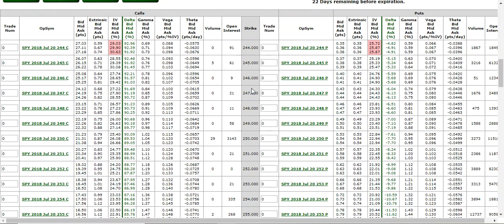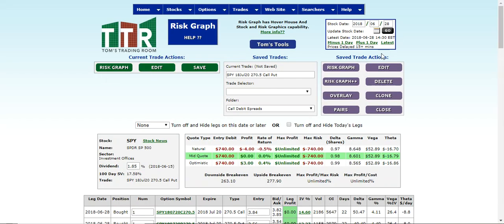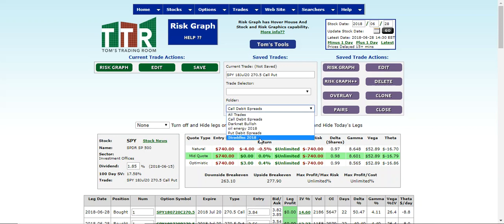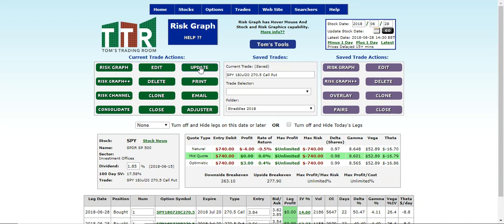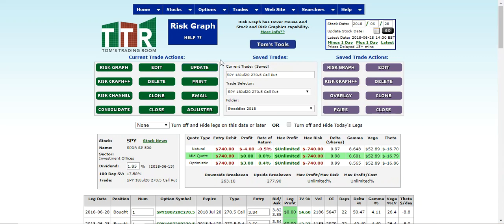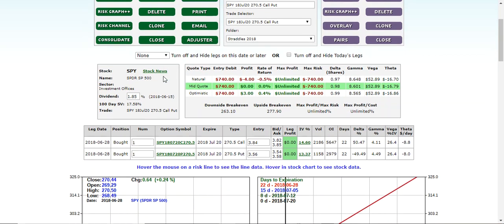Let's scroll on up and then left click on risk graph. The risk graph page will populate onto the screen, and what you'll be looking at now is the current trade actions, the save trade actions, and right in the middle, the saved trades. It's here that you'll go down to the folder line item, click on that drop-down window, find your straddles folder, left click on that, and then click the save button. It will save this trade into that folder and refresh the risk graph screen, now bringing up a bunch of different options you can select for this particular trade position.